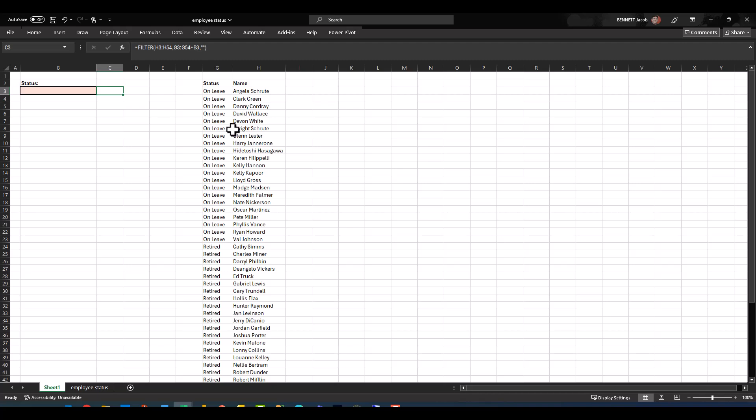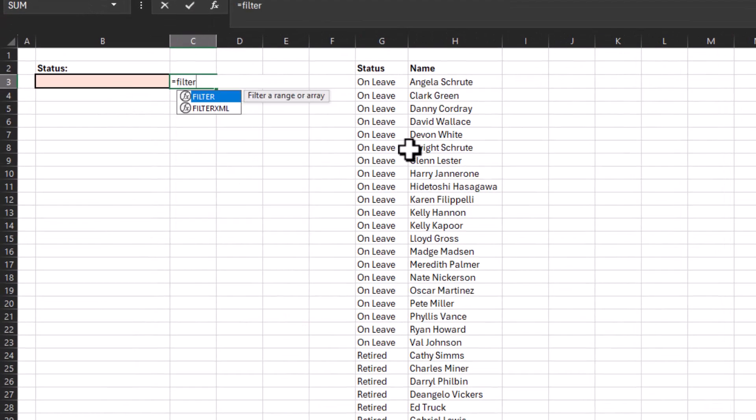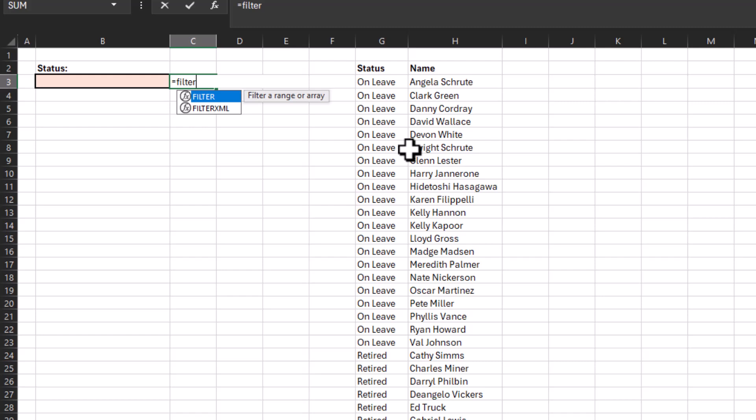So I'm going to go ahead and type equals FILTER. Now as you can see, the definition it has here is that it filters a range or array, and so we're going to be able to manipulate that to accomplish our desired results. First it asks for an array. This is basically the cell range where our result will source from. So I want to return employee names, so I'm going to select the employee names here, and that is our array.